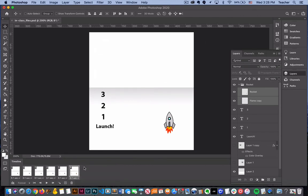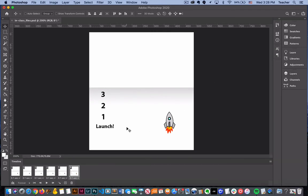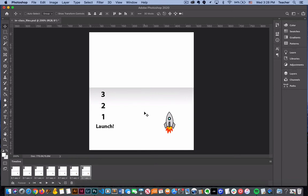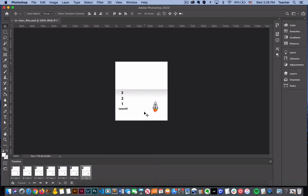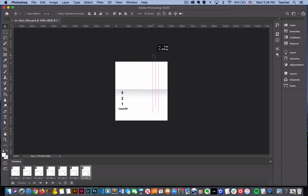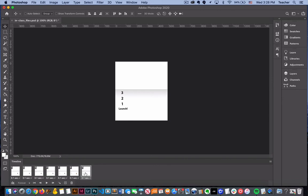And then from there we can do what's called tweening. So before we tween we actually have to duplicate our frame one more time and then from there we're going to take this rocket ship and hold down shift and move this rocket ship completely off screen. So frame 6 has it in position and then frame 7 moves it off screen completely.